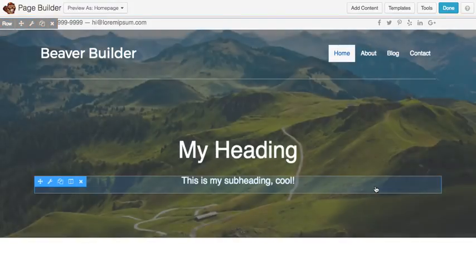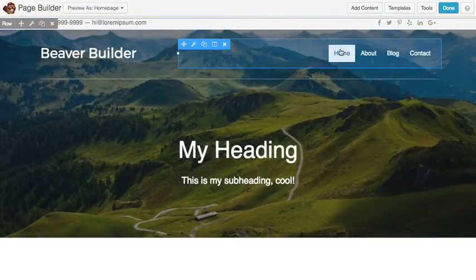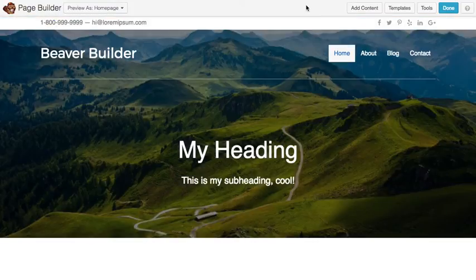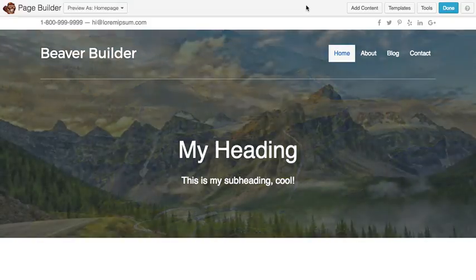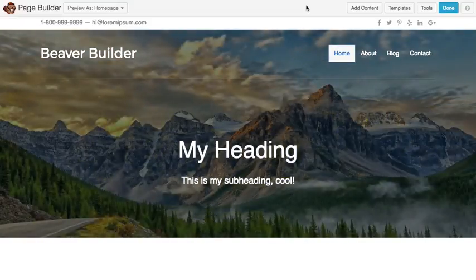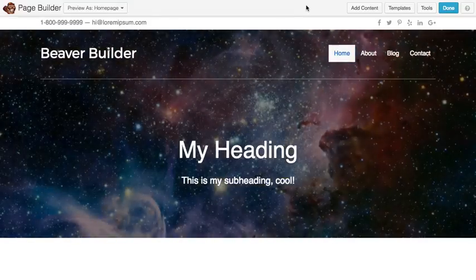You'll see it's actually pulling in for the slideshow on this row background, the images I chose in that Advanced Custom Field gallery field.